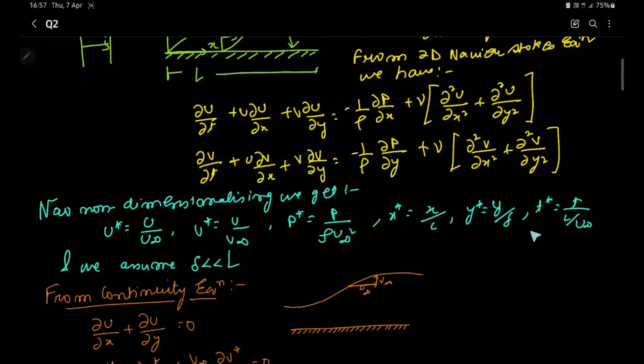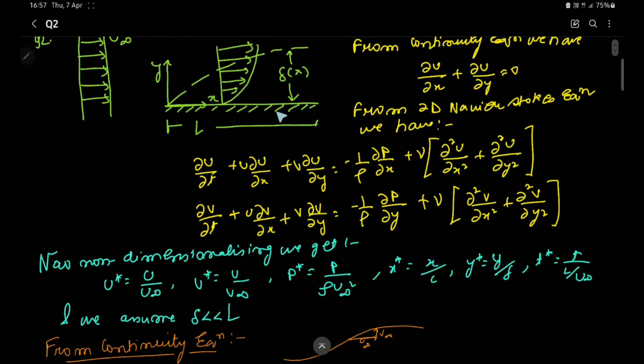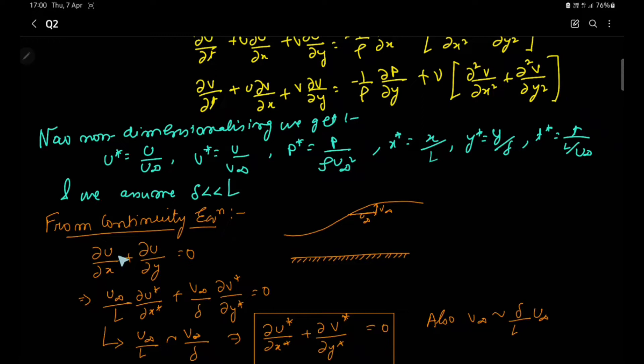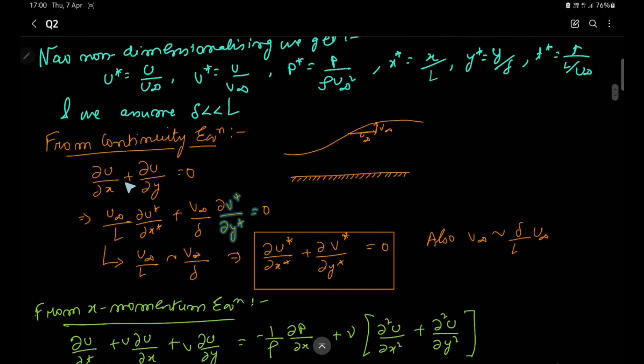We assume that δ is very much less than L — that is, the boundary layer thickness is considered to be very small compared to the length of the plate. We then move on to the continuity equation, ∂u/∂x + ∂v/∂y = 0. Plugging in the non-dimensionalized forms of u, x, y, and the corresponding star variables, we get the following representation for the continuity equation.